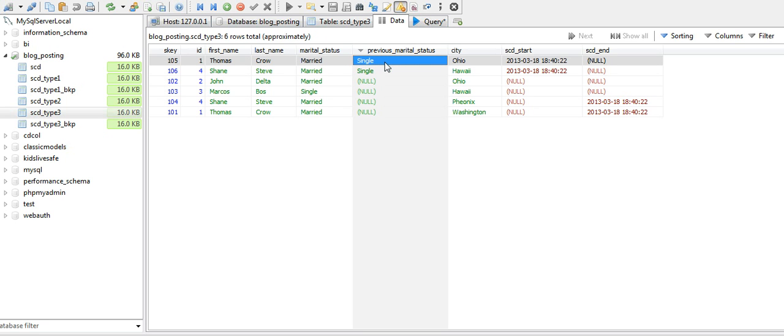We create a new column to hold the prior value. Based on the requirements, we need to decide which kind of SCD to implement on our dimensions.